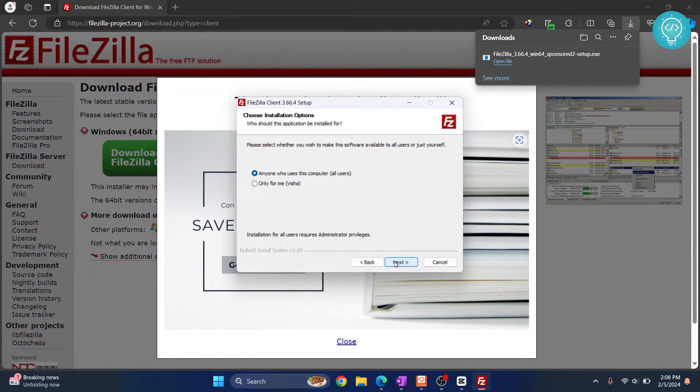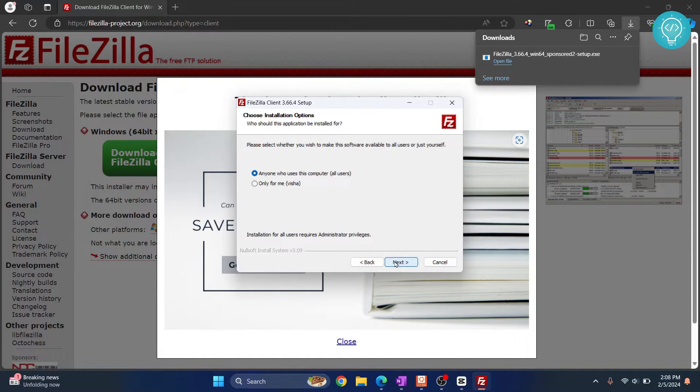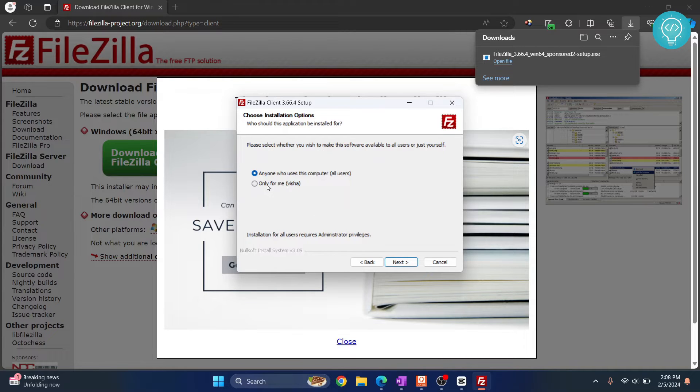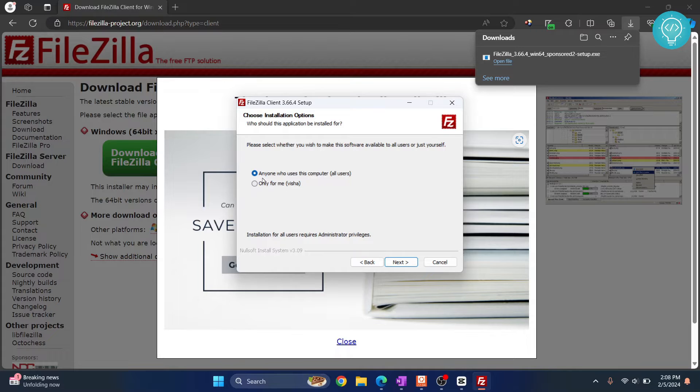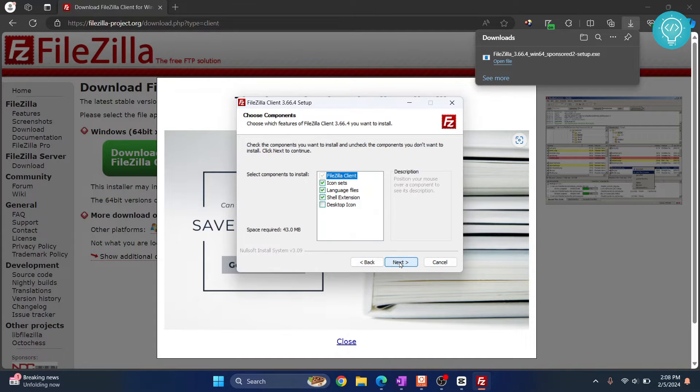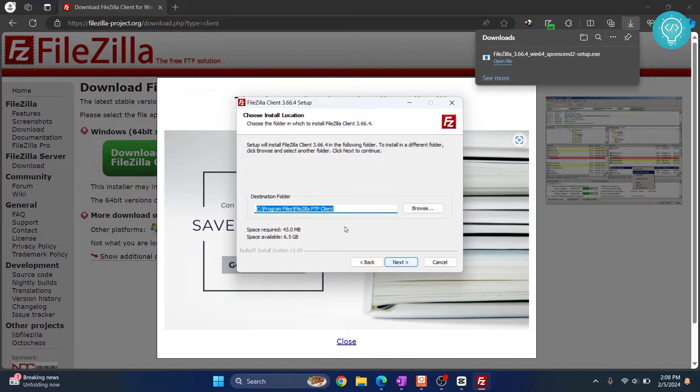Click next. Now you can only install for yourself or the current user, or you can install for anyone who uses this computer. So I'll just click on anyone who uses this computer. Click next and click next again.